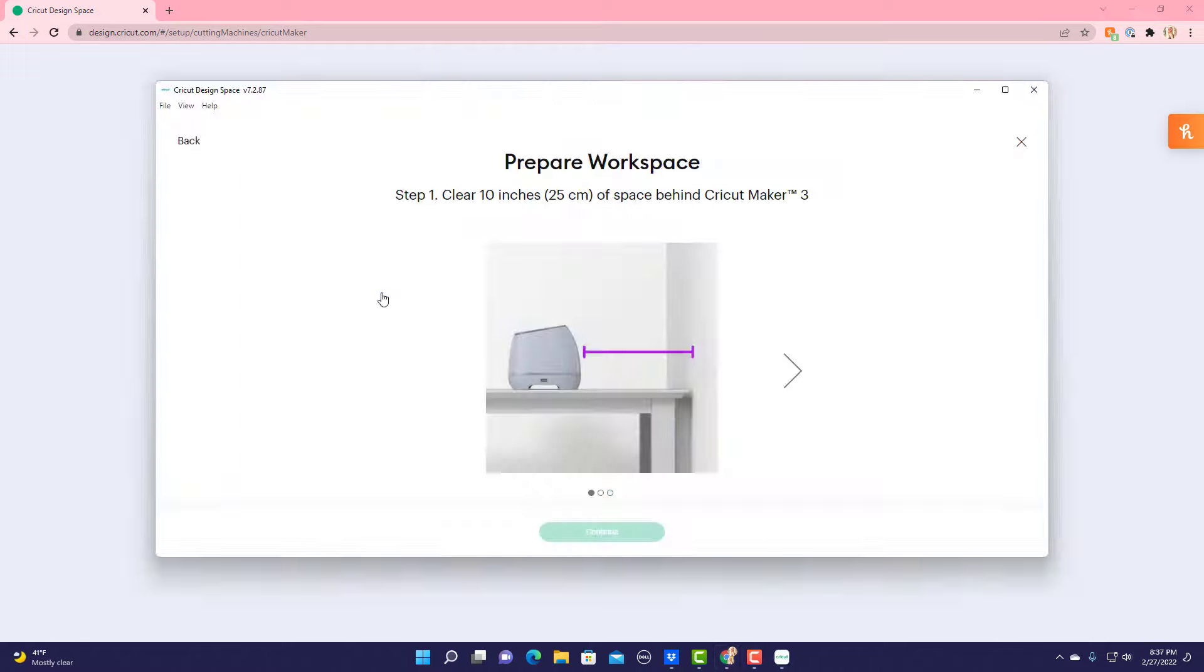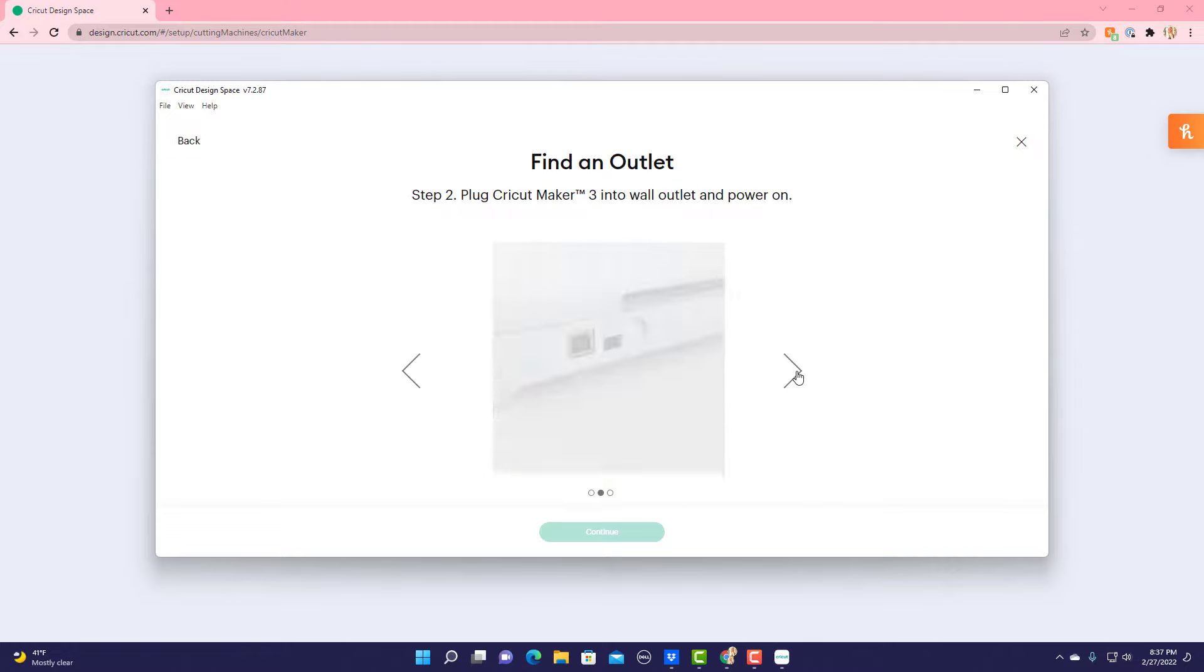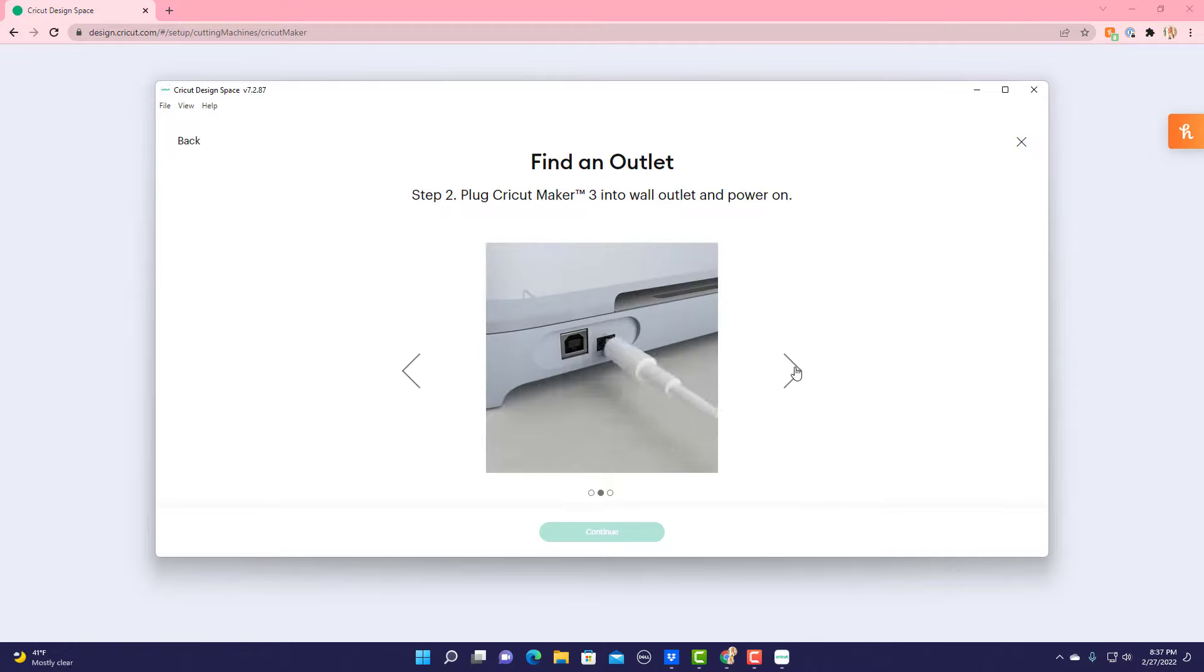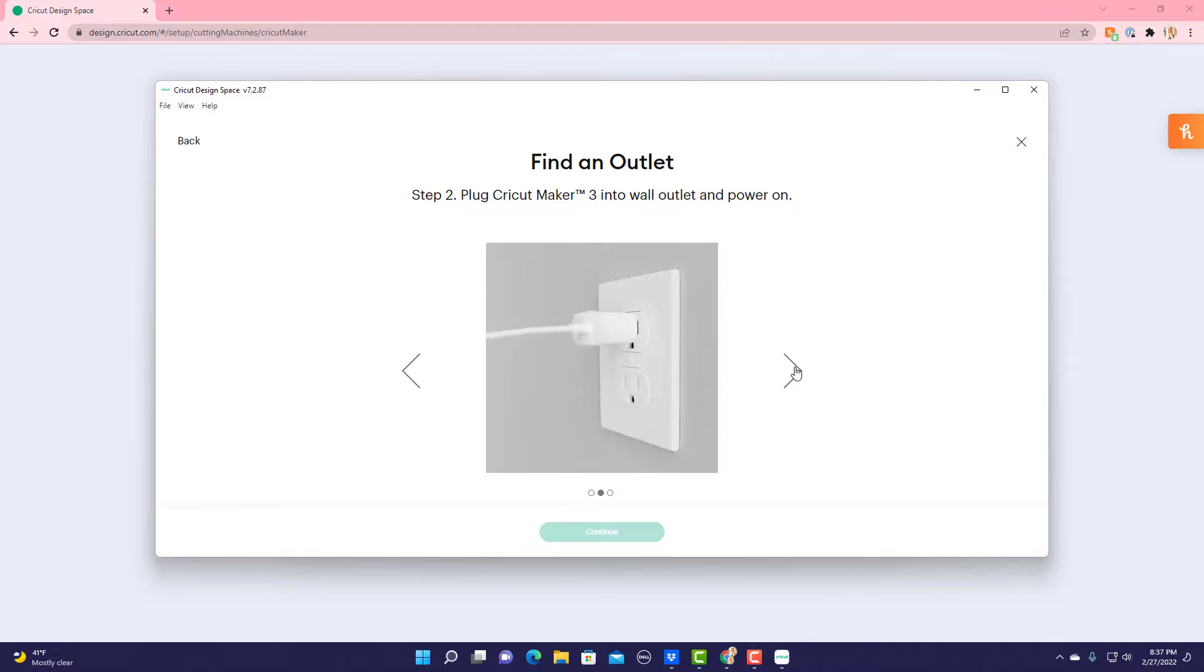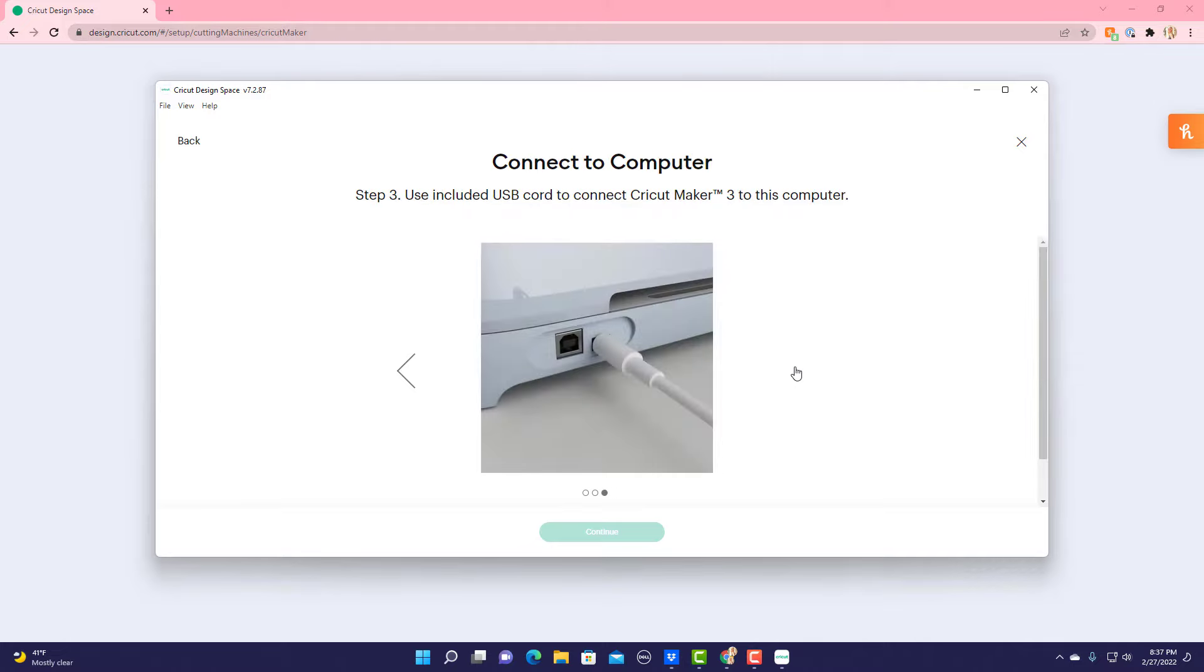It wants me to clear 10 inches of space behind my Maker 3, which I've done. It wants me to plug it in and power it on, which we've already done. And this is where it gets a little confusing if you want to use Bluetooth.